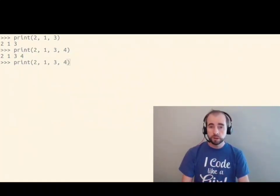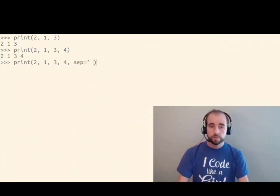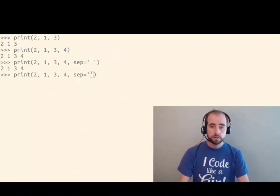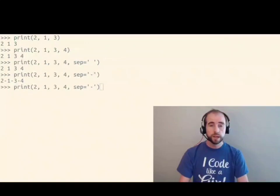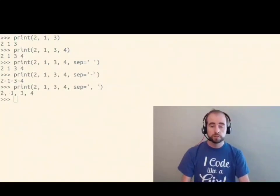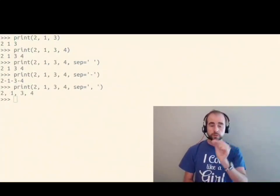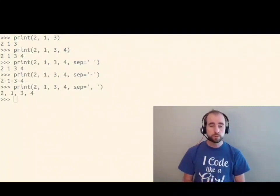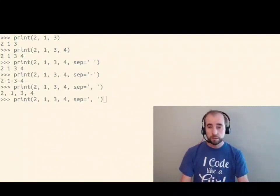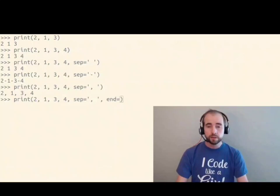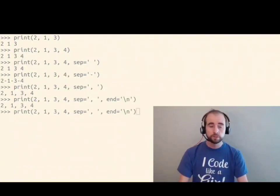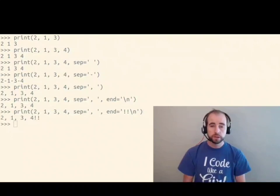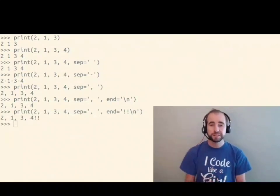The print function also accepts some arguments as keyword arguments. Sep is an argument that defaults to space, but I could make it, for example, dash or comma space. This is the separator between each of the positional arguments that print prints out. There's also an end keyword argument. End defaults to newline, but I could put some exclamation marks in there and print out exclamation marks at the end.